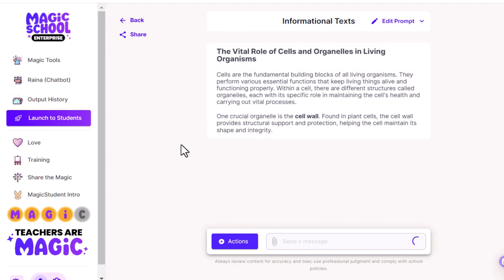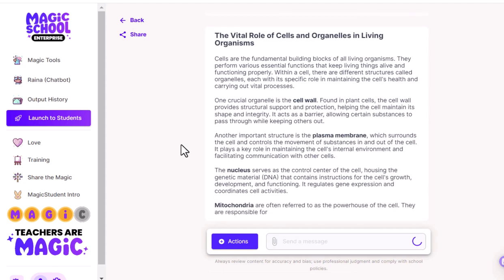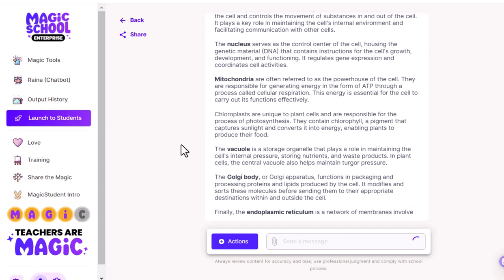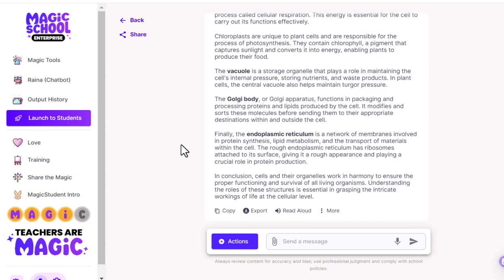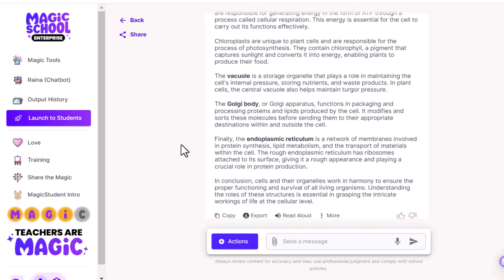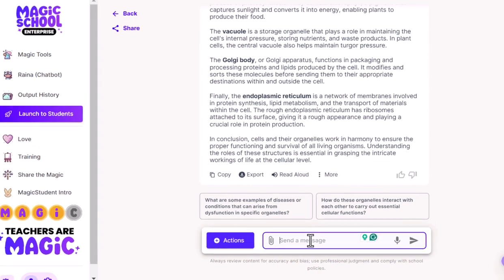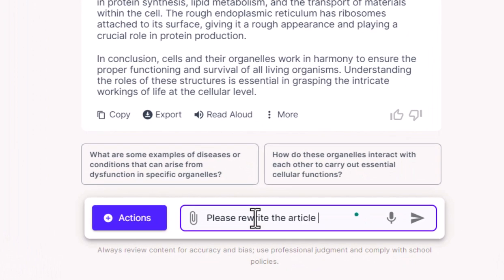All right, it is writing this beautiful article for us as we speak. It's cranking it out — everything's kind of right where I need it to be. Awesome. So now that I have the article, I'm going to give it a new prompt that will actually turn this article into the closed reading assignment.